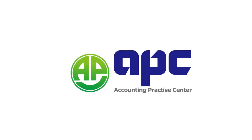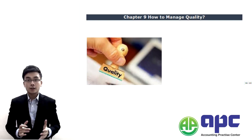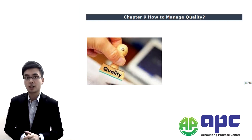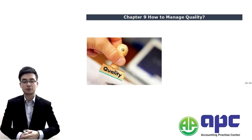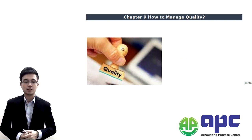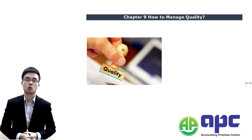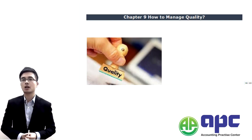APC, accounting for your future. Welcome to Chapter 9 of our Paper 5 study. We're going to see how we're going to manage the quality part.